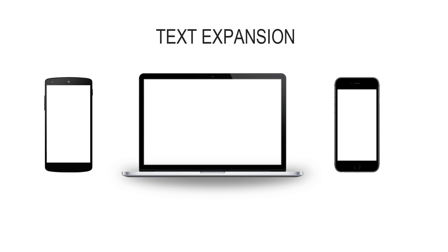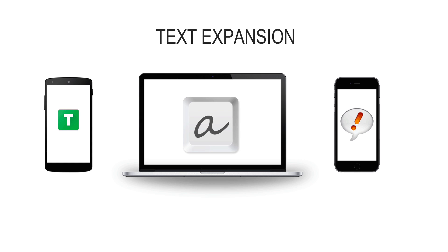So let's see how a typical text expansion works. First you need to download a text expansion app on your computer or smartphone. It's available for all operating systems, whether it's Windows, Mac, Android or iOS. And I'll also tell you the best apps for each category.